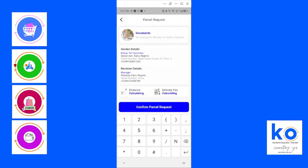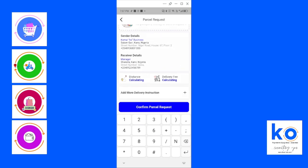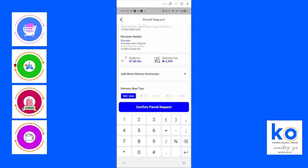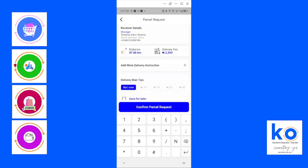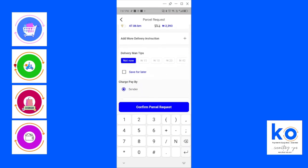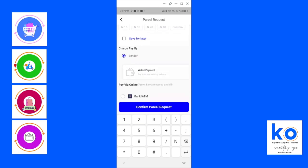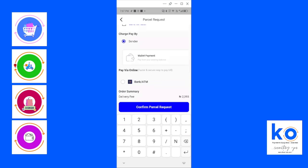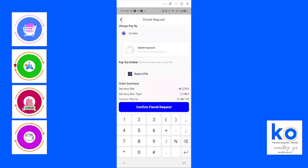Here you send and allow the platform to do the calculation of the distance and the cost between Sabon Gari to Sharada. This is what it costs. If you are willing to tip the driver, you can put a custom amount or a default amount. You can save for later.